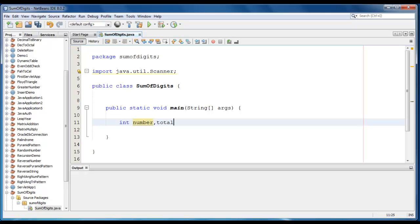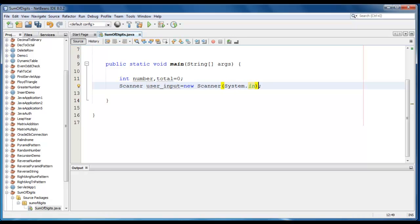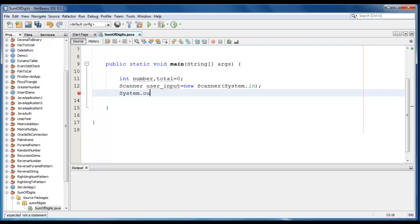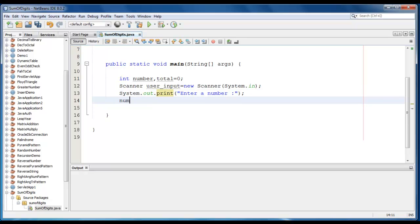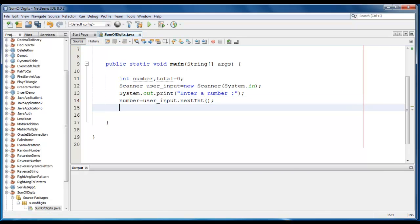And we'll just require total, let me declare as 0 here. Now we'll create the Scanner class object: Scanner user_input is equal to new Scanner(System.in). Then we just go ahead and print the message for the user, so System.out.print here, and we'll just ask user to enter a number. And we'll store that value into the number variable, so number is equal to user_input.nextInt. So we have taken the input from the user and stored in the number variable.